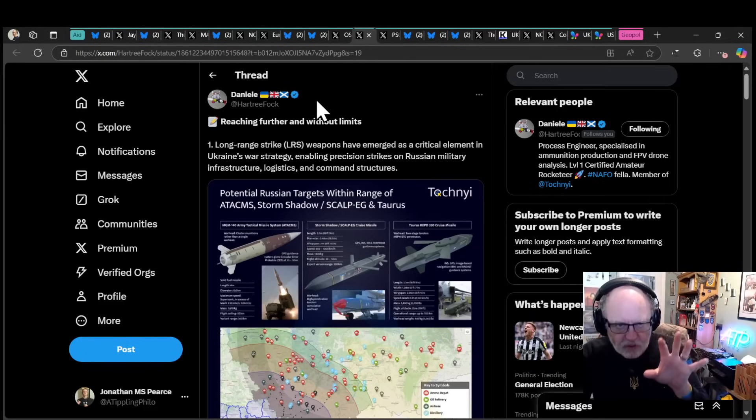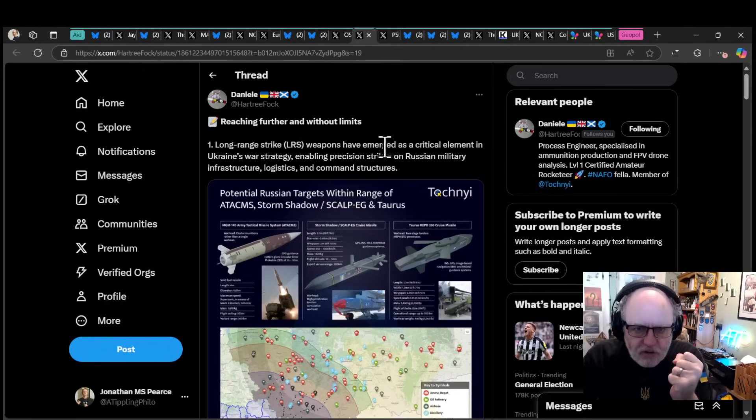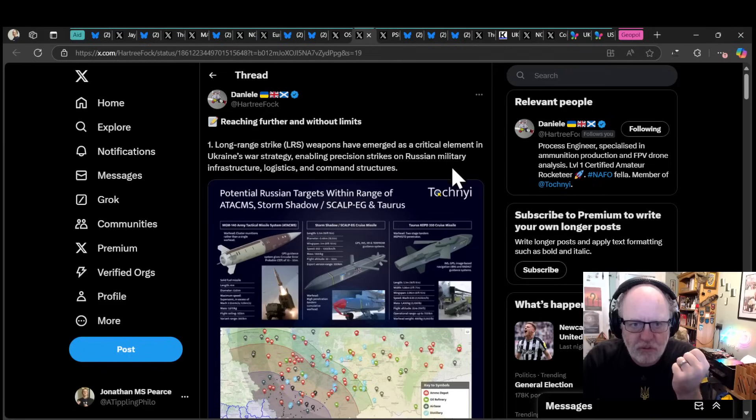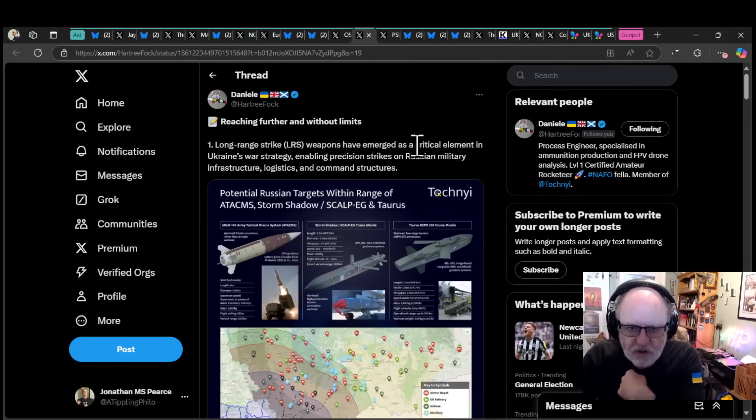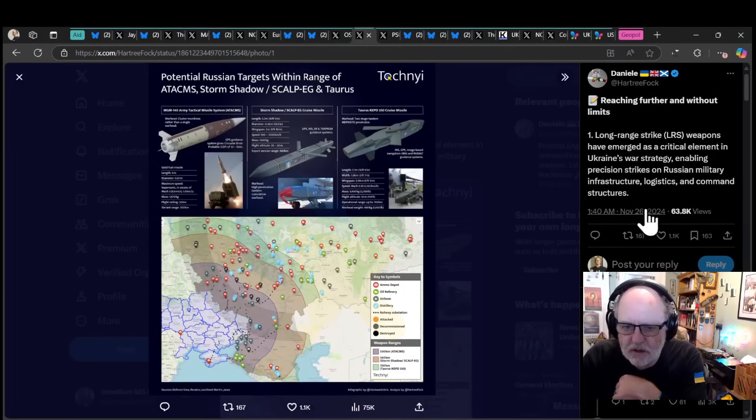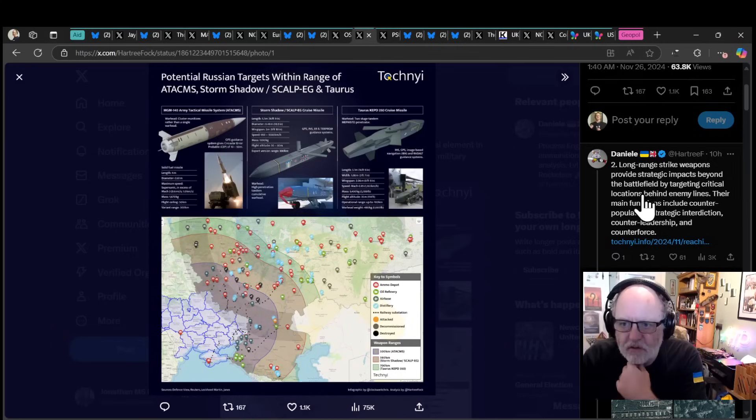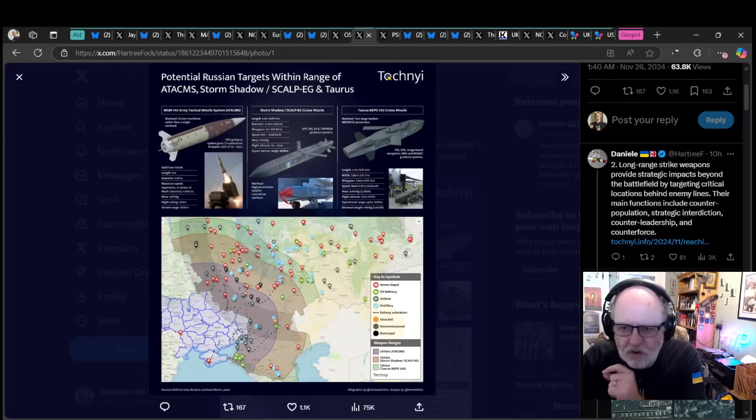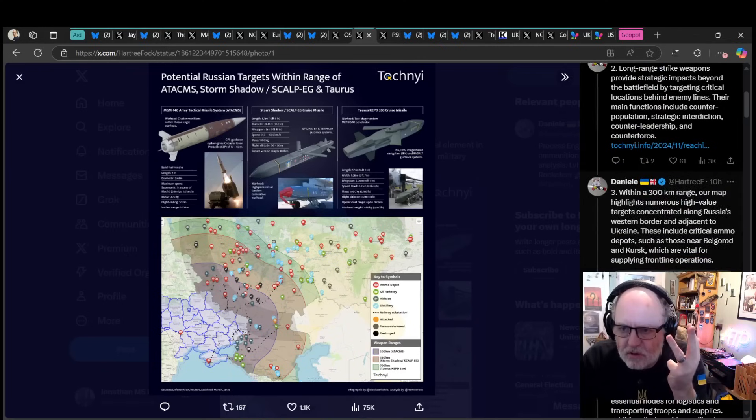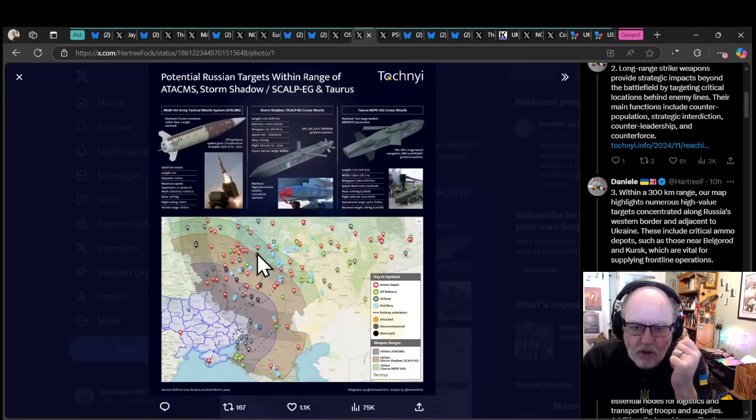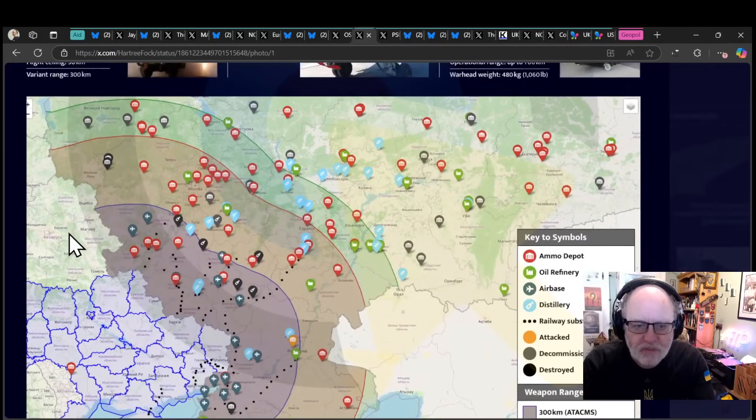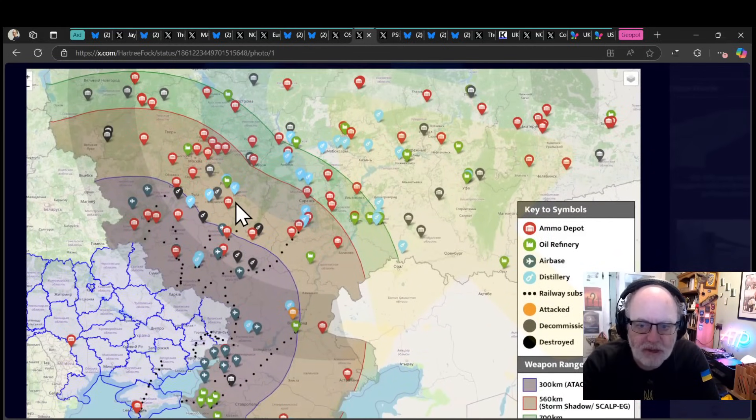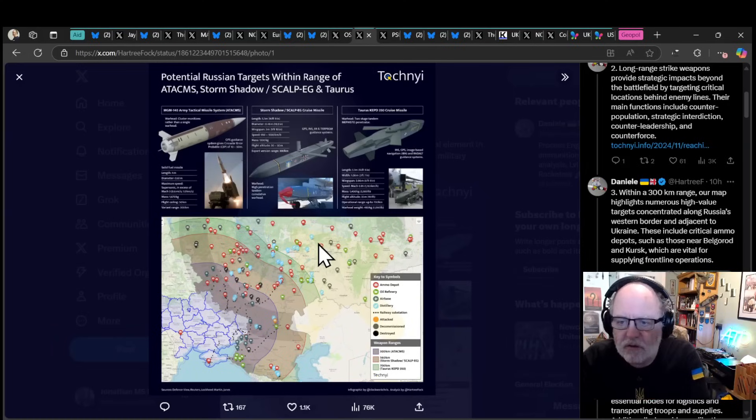Let's talk about long-range strikes, and this is a long thread. This is from Daniela from Tochny. Long-range strike weapons have emerged as a critical element in Ukraine's war strategy, enabling precision strikes on Russian military infrastructure, logistics, and command structures. Their main functions include counterpopulation, strategic interdiction, counter-leadership, and counter-force.